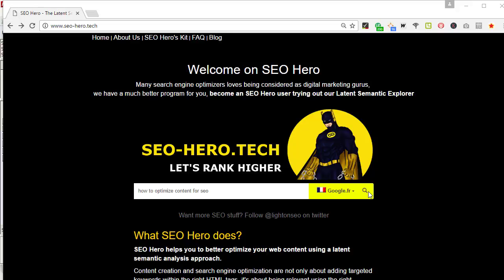Hi everybody, thank you for watching. This is the second video about SEO Hero. In the last video I introduced SEO Hero and the reason why you should use it to optimize your content.